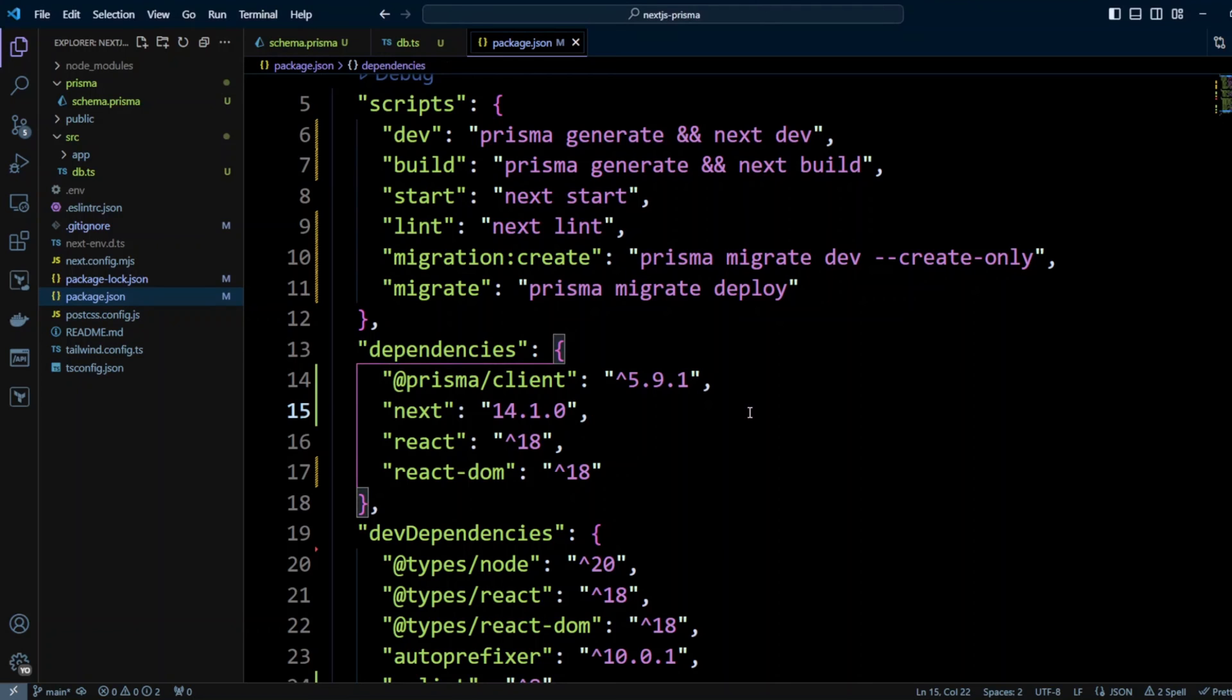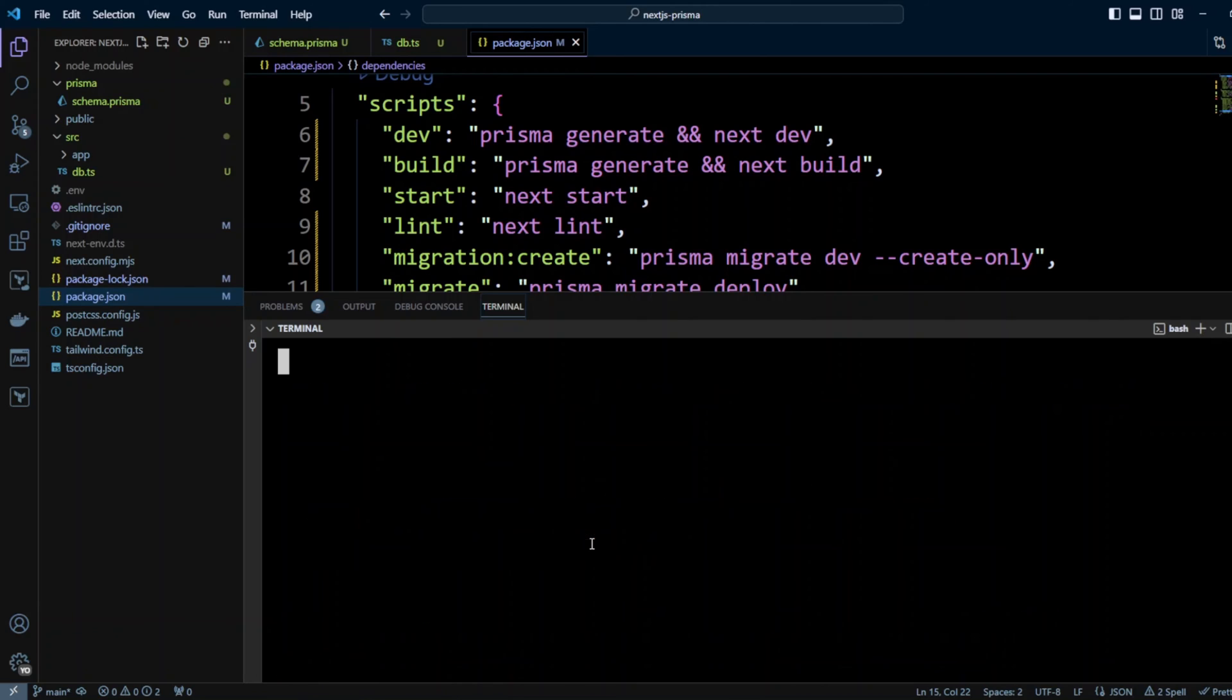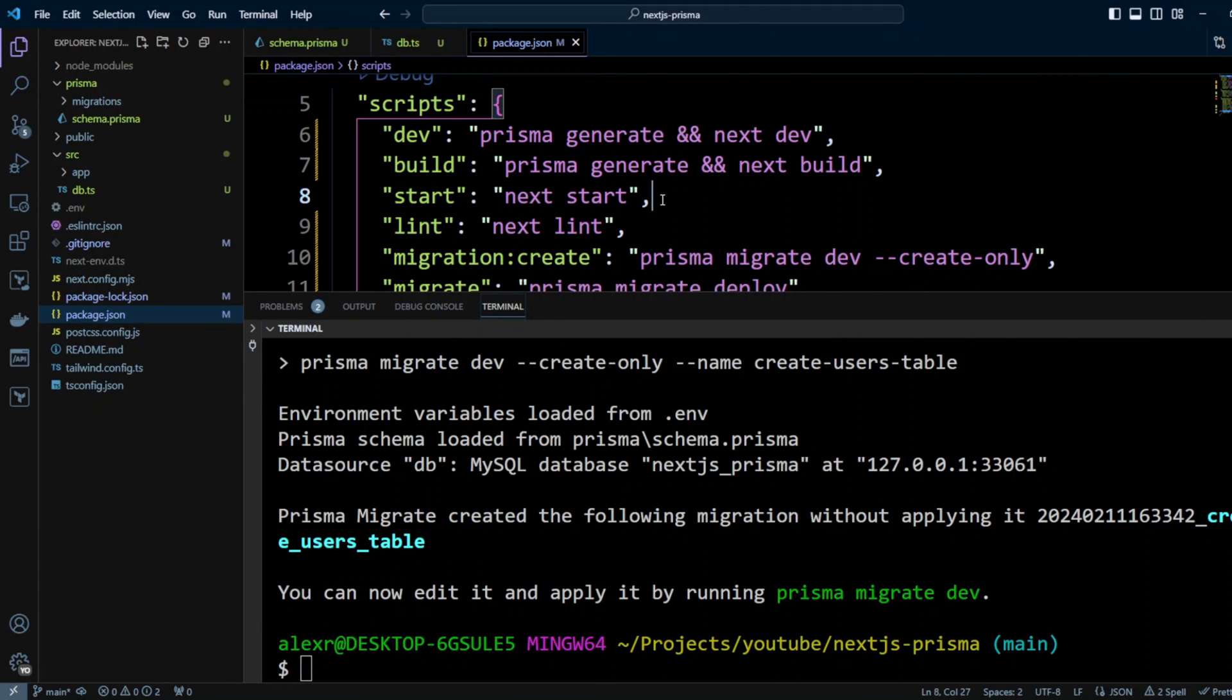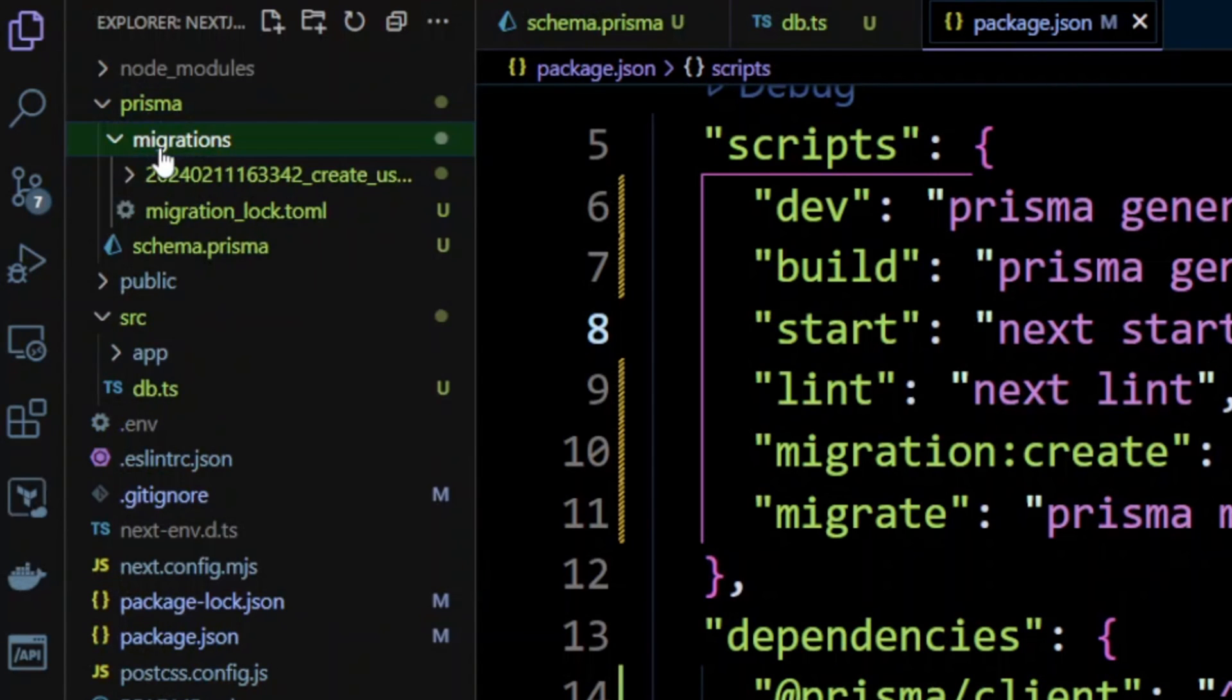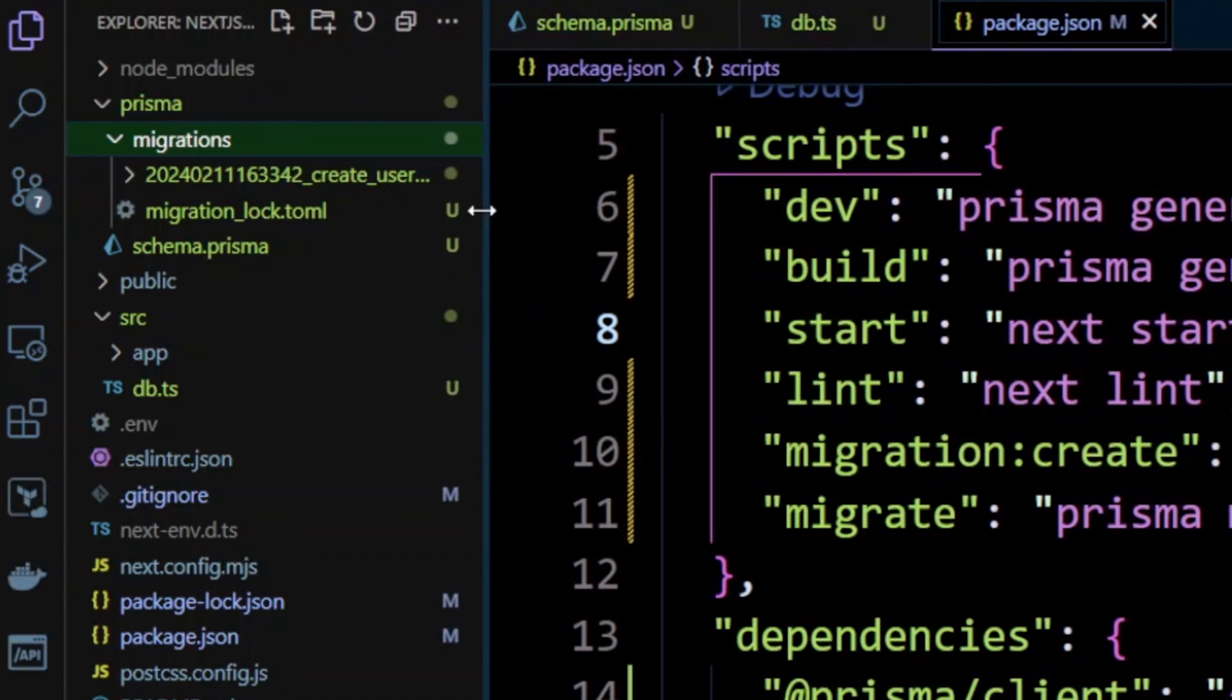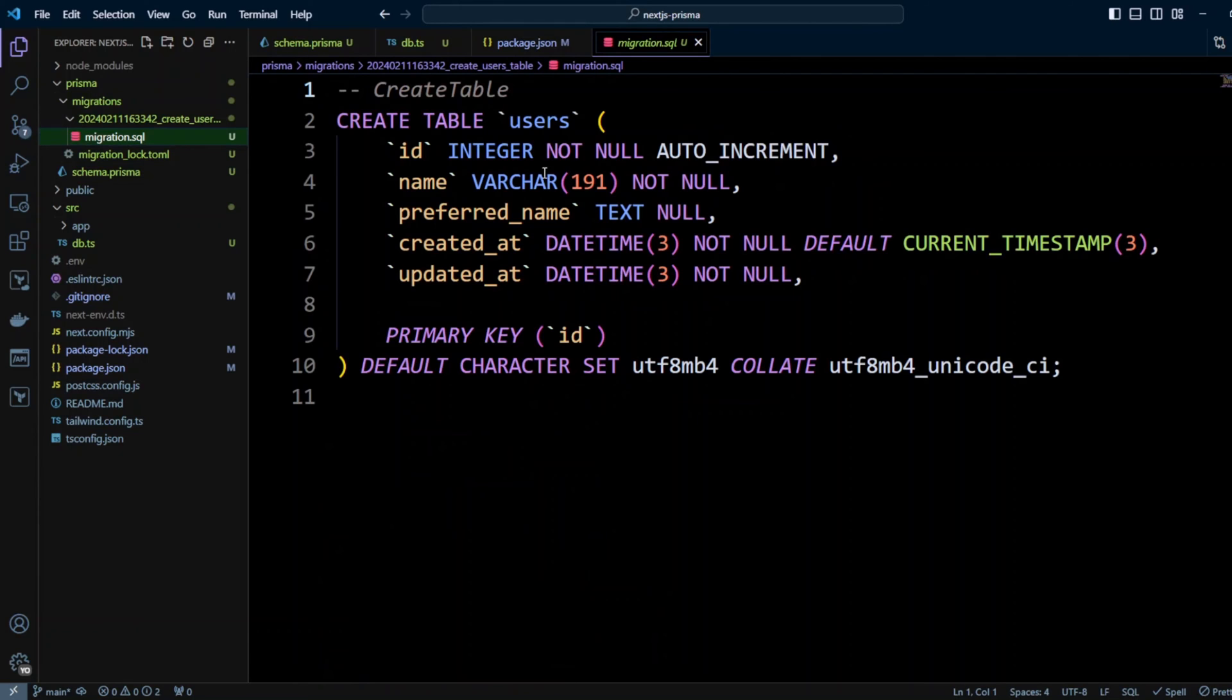Now let's go ahead and run migration create script. We're gonna add a flag name. We're gonna call it create users table. And let's hit enter. And our migration got created. Let's go ahead and check it out. So Prisma puts it in the Prisma folder, migrations. And here we have another folder with the name of migration and the date. And if we click on that, we will have a migration.sql. So in Prisma, migration is really an SQL script.